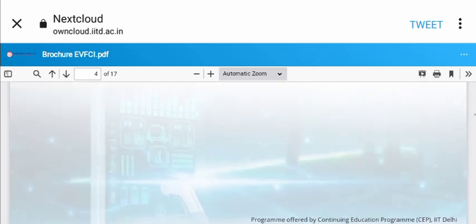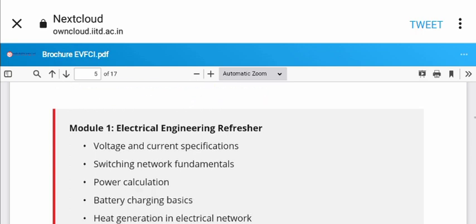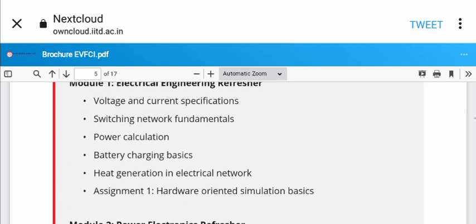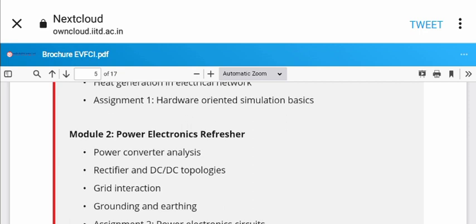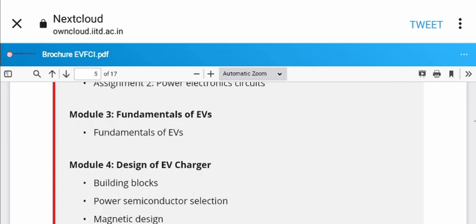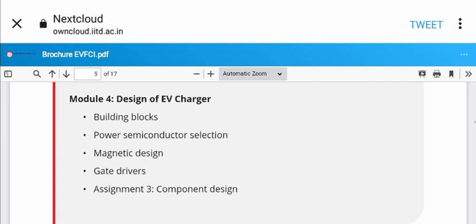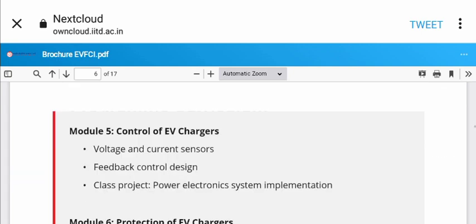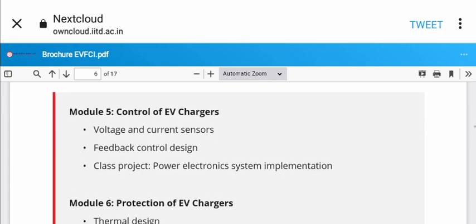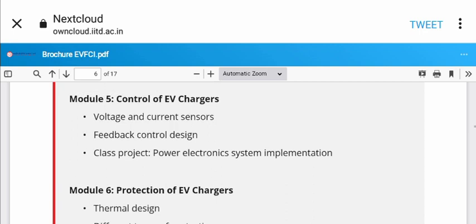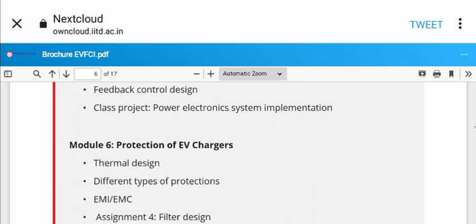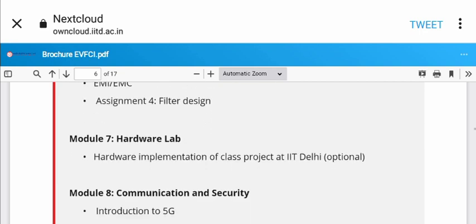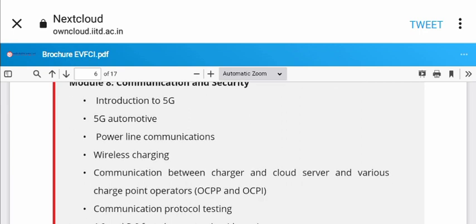The program curriculum includes: Module 1 - Electrical Engineering Refresh, Module 2 - Power Electronics Refresh, Module 3 - Fundamentals of EV, Module 4 - Design of EV Chargers, Module 5 - Control of EV Chargers with feedback control design and class project, and Module 6 - Protection of EV Chargers covering thermal design, different types of protection, and hardware labs.